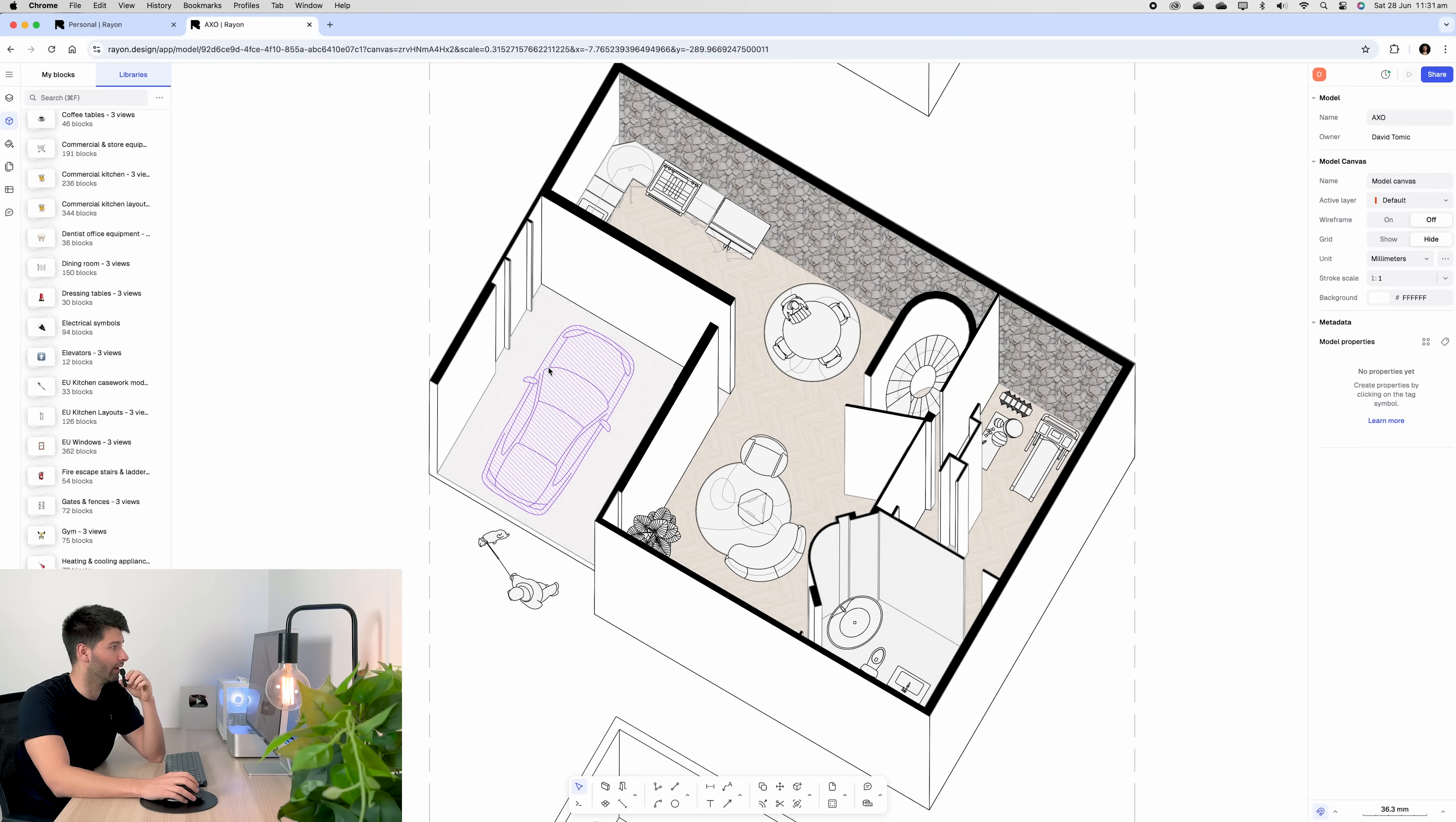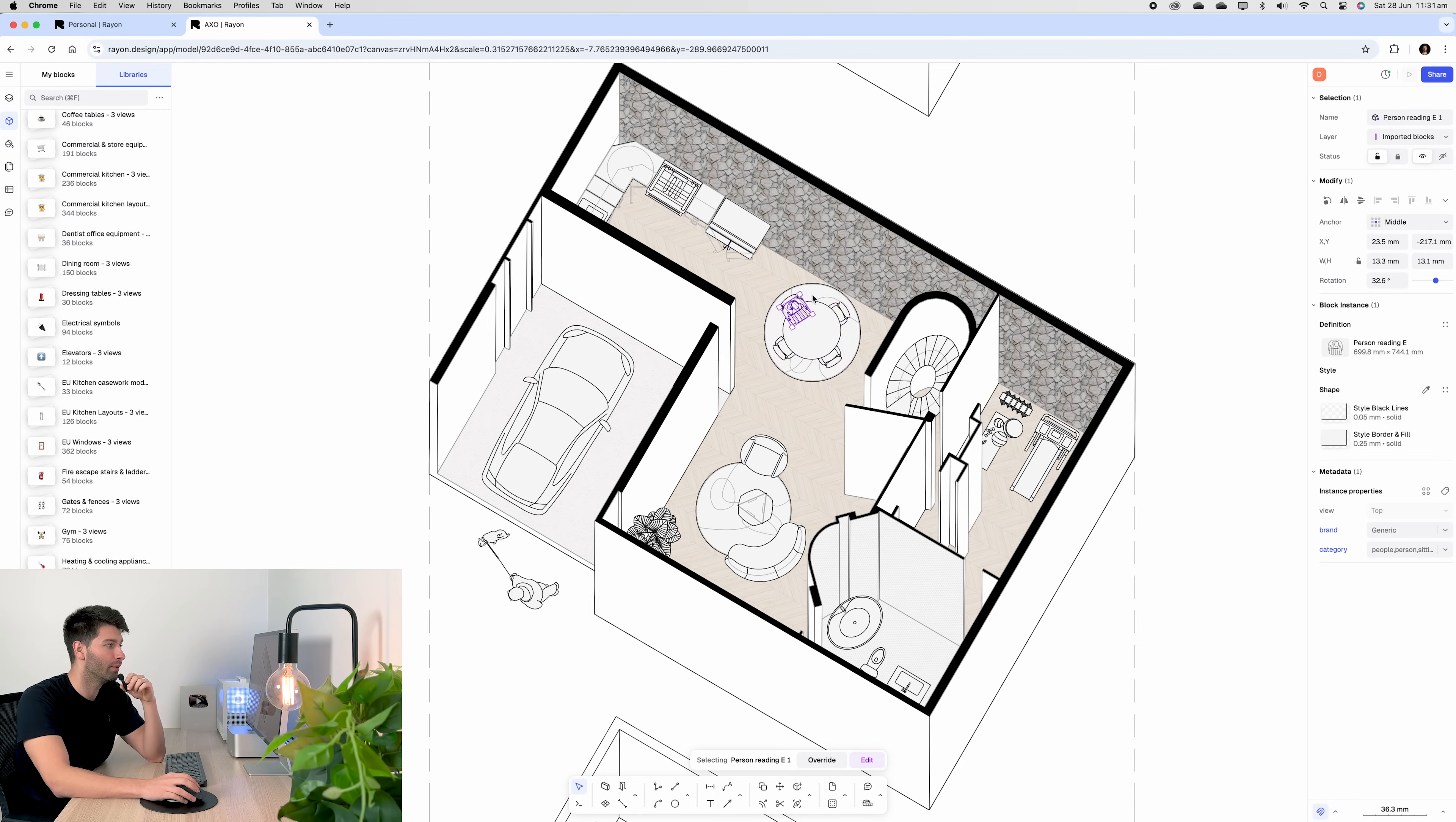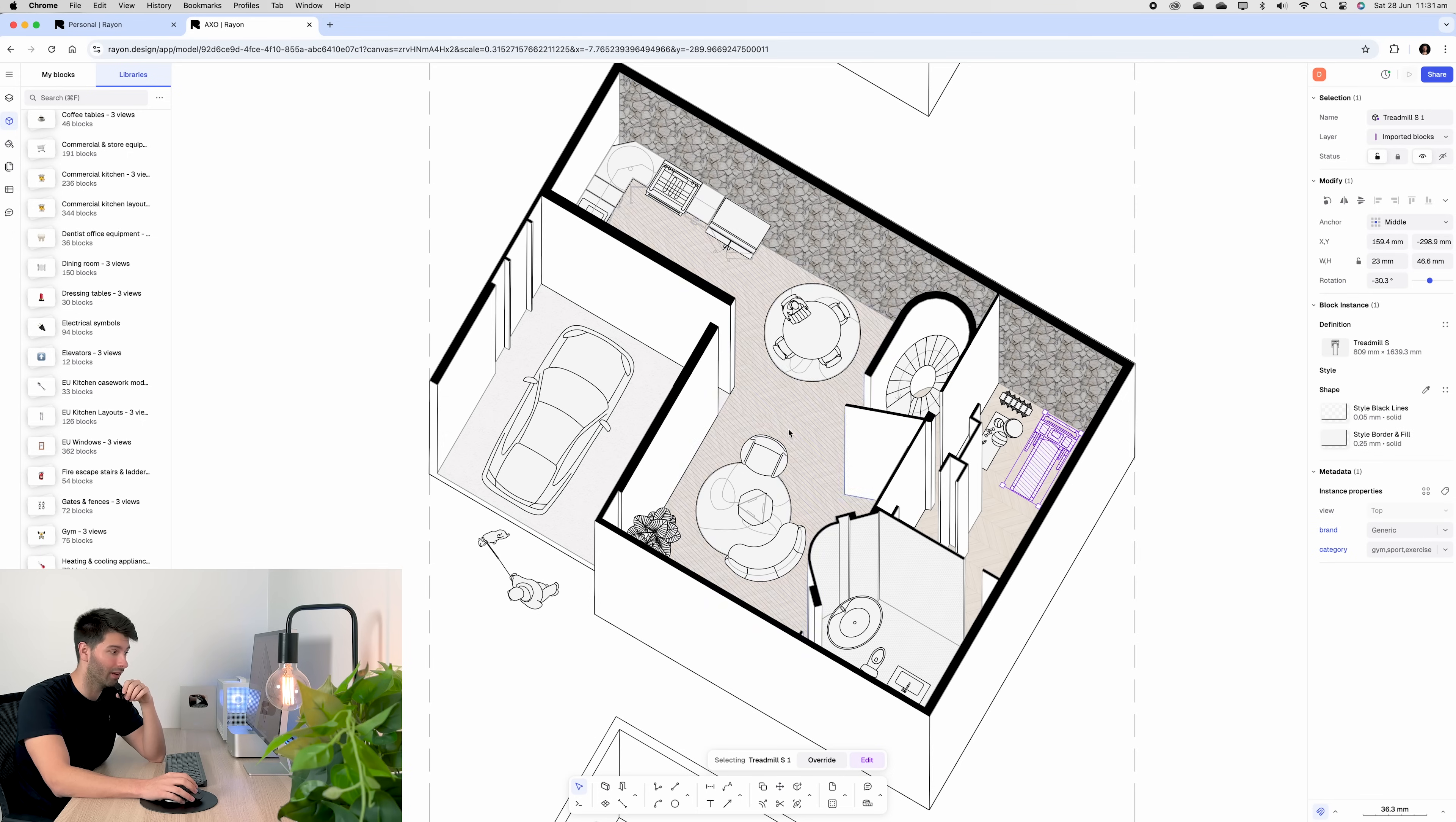You can go through a million and one different categories, or you can simply just type in car and it will give you a series of cars to choose from. And that's exactly what I've done. I've typed in car, kitchen, table, person, rug, plant, staircase, and gym equipment.